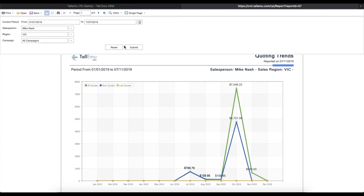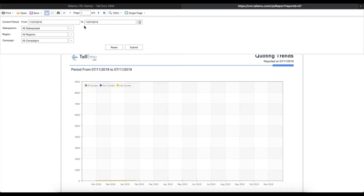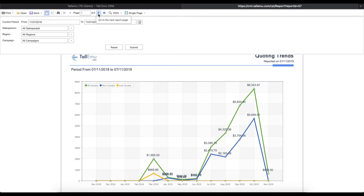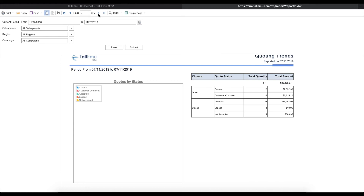If you want to clear the filters, just hit the reset button right here, then hit Submit. If we head back up to the top of the report, we can see there are a few functions like the basic print and save commands and page navigation. Click these small arrows to switch between the pages of the report.